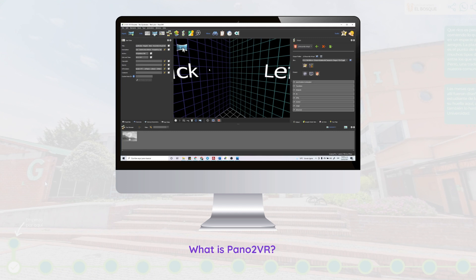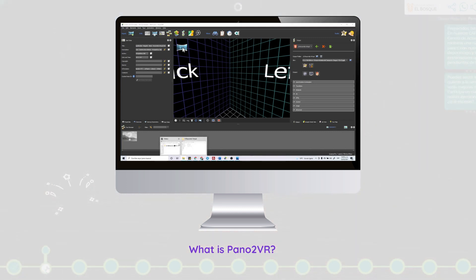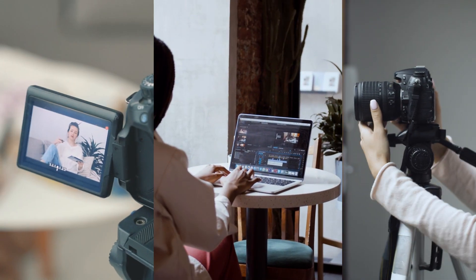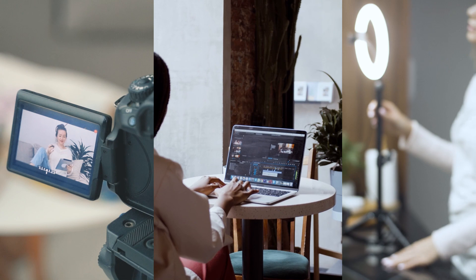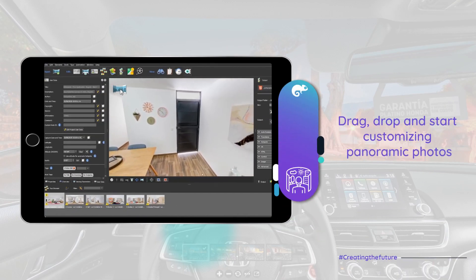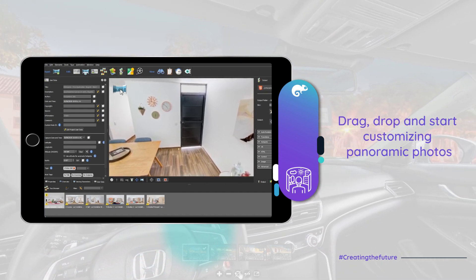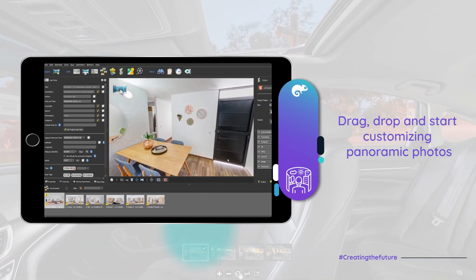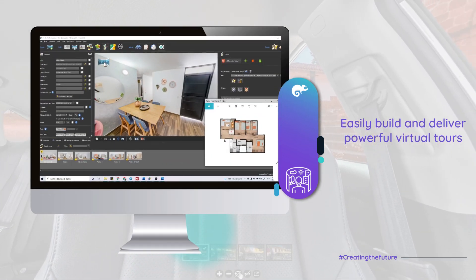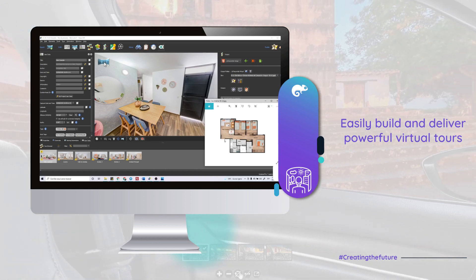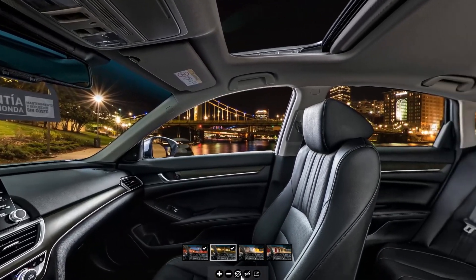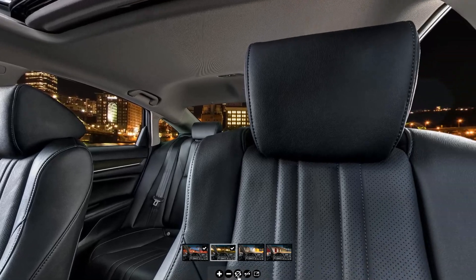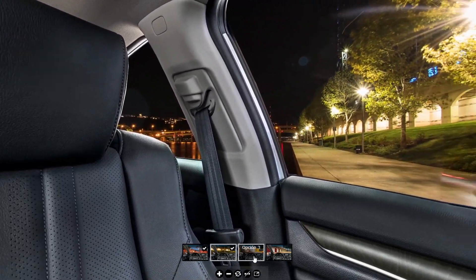Pano2VR is a great application that lets you create web apps without needing to code anything. It's a tool that is great for photographers or for 360 video creators. You just take your 360 photos, put them inside Pano2VR, and you can start customizing the design, creating effects, and animations in a really easy way. You'll be able to deliver powerful virtual tours that are ready for the market, satisfy your customers' needs, and showcase any facility in the world.